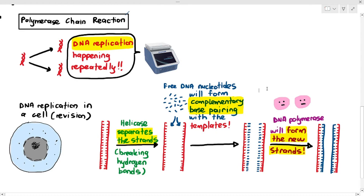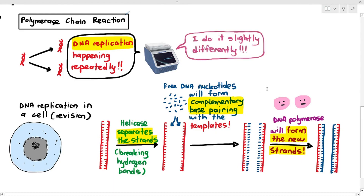The PCR machine also carries out DNA replication, but in a slightly different way. The principles are still the same: you still need to separate the strands, complementary base pairing needs to happen, and you need to form new phosphodiester bonds. But how does the PCR machine do this?